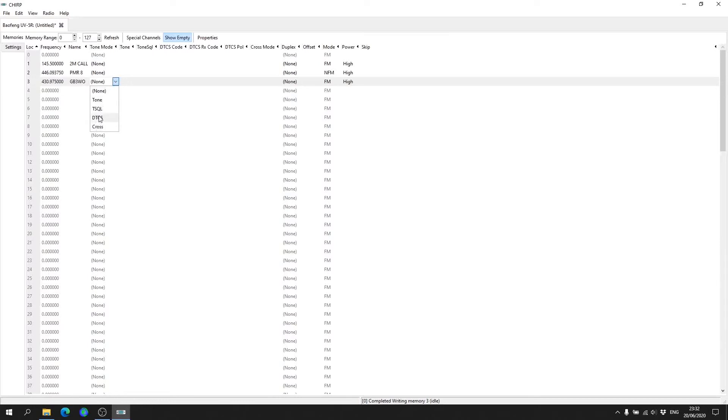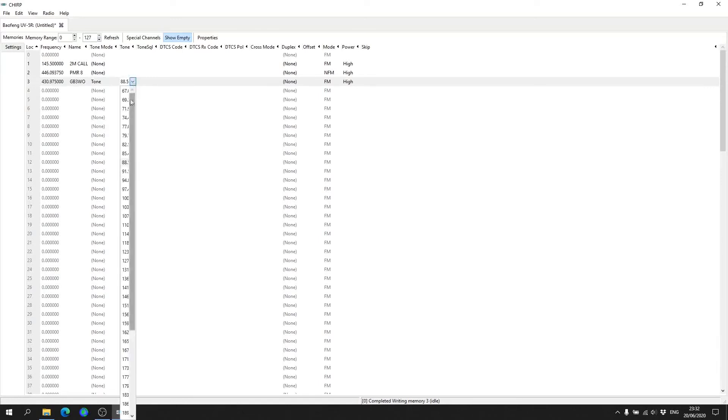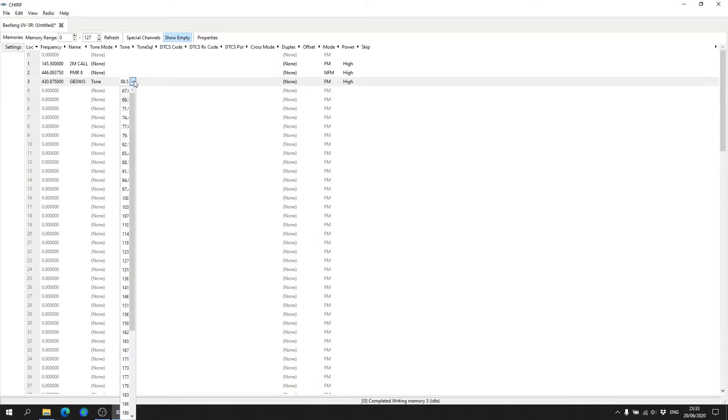You've got other options dependent on what you're programming, but this particular repeater requires a standard tone. Under Tone we select 88.5. You may have different hertz tones and you can just go and select which one, but we need an 88.5 hertz tone so we leave it at that.